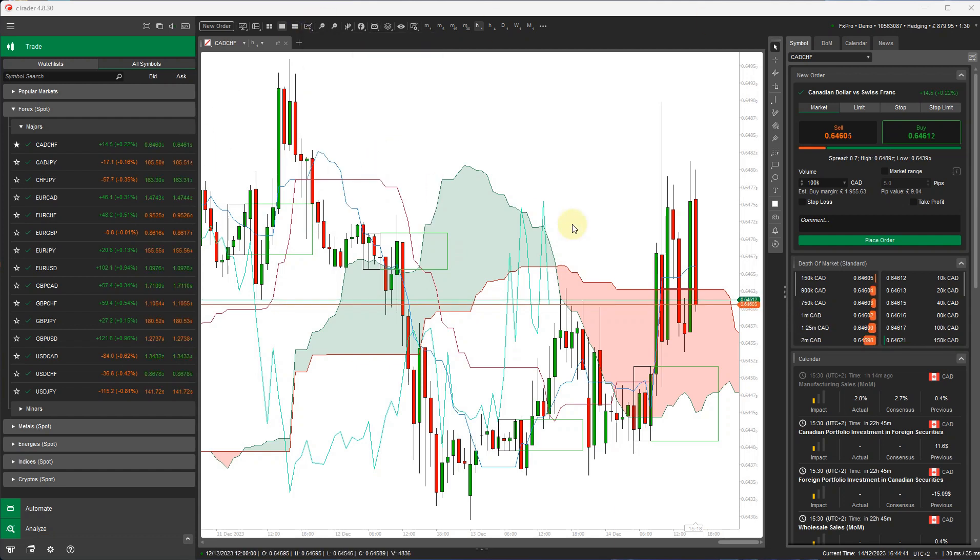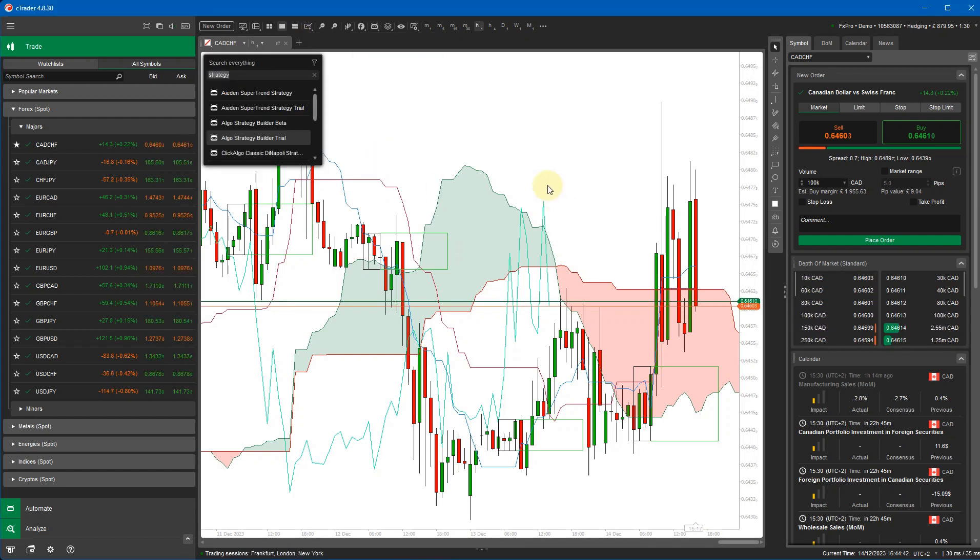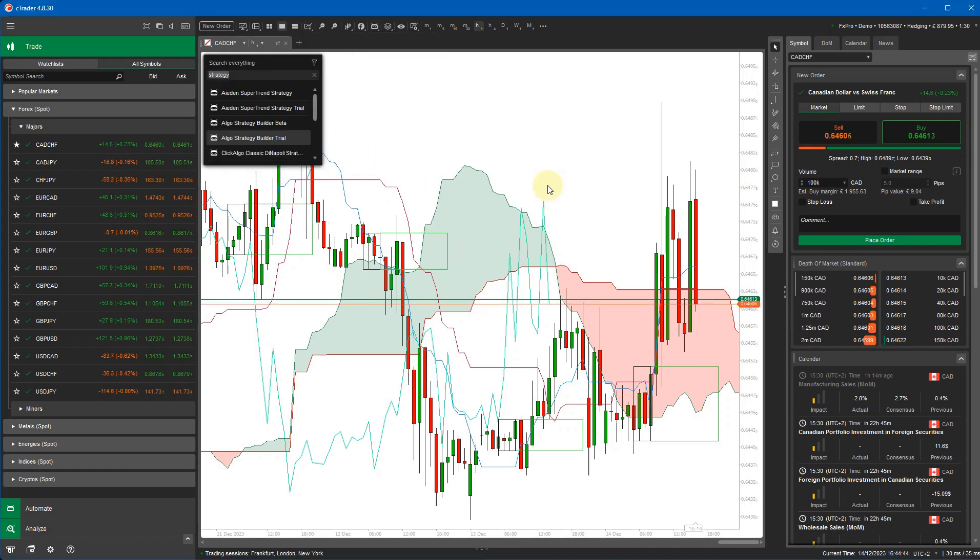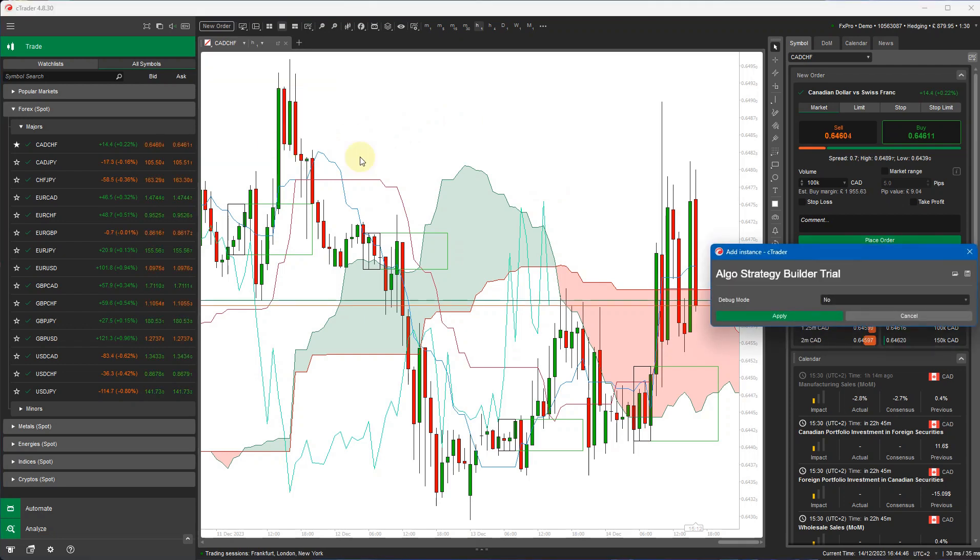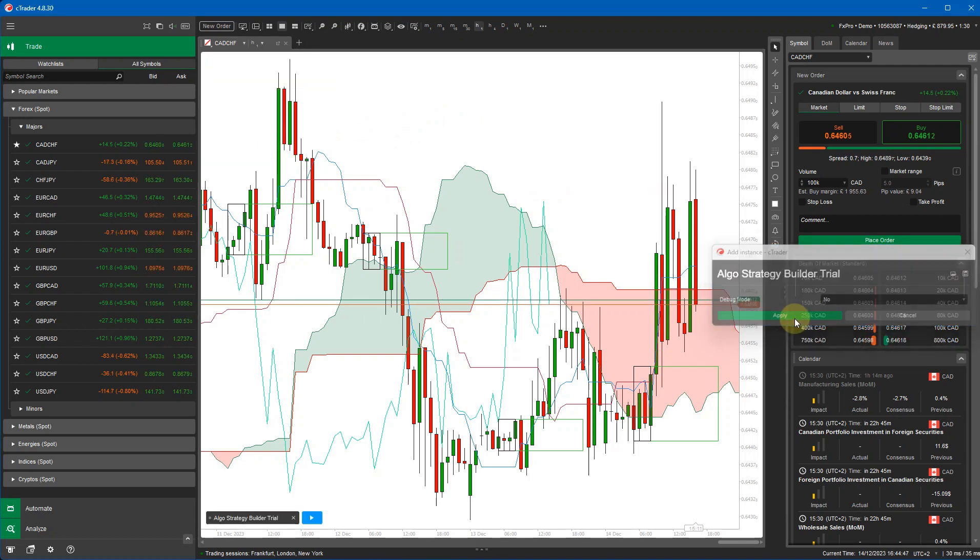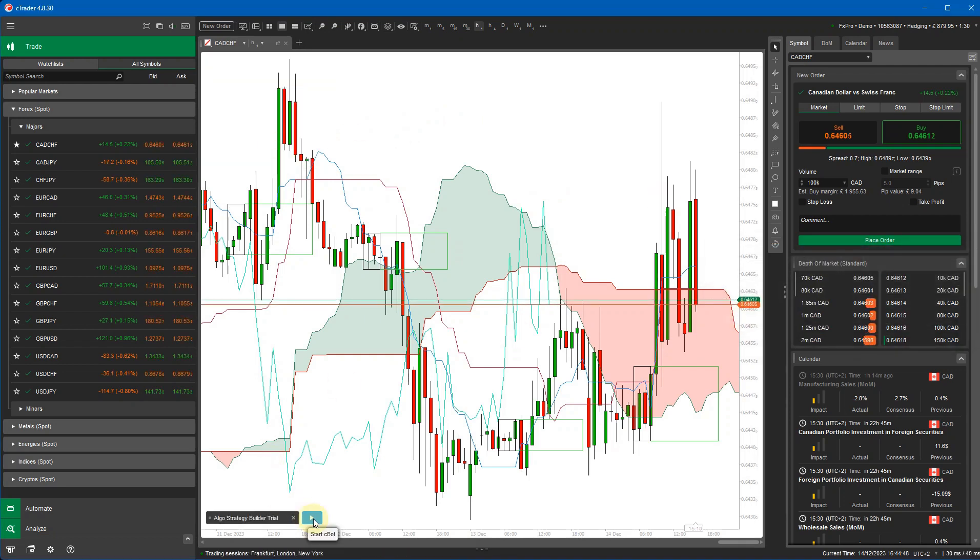So I'm going to go ahead, tap on the chart, type in the name of the strategy. I did it previously. Open up the trial version, click on the blue button to start it.